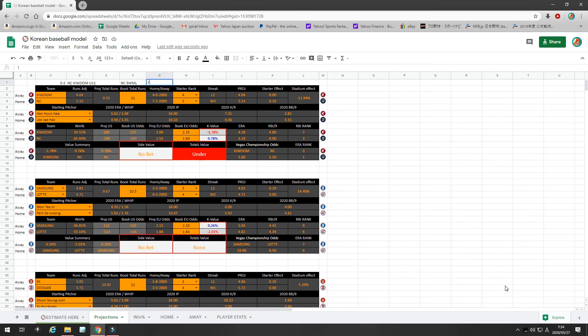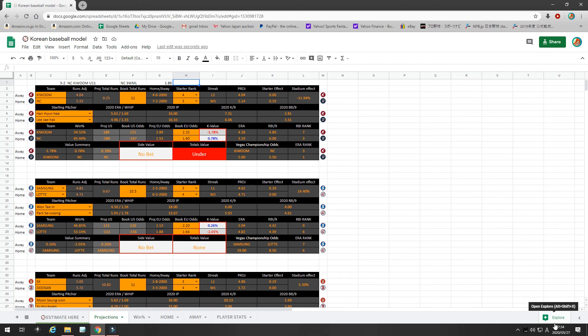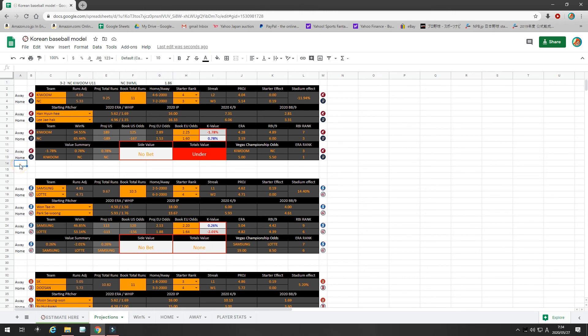But, if you bet the three-way money line like I'm going to do, you get better odds. The odds are actually 1.86, you get better odds because there's more risk. What you're betting is, after nine innings, there's not going to be a tie and Kewoom's not going to win. So, out of three different possibilities, you're taking NC. So, NC must win in nine innings. But, in return for that larger risk, you get better value at 1.86. So, my two bets are NC Kewoom under 11 and NC to win on a three-way money line in nine innings.